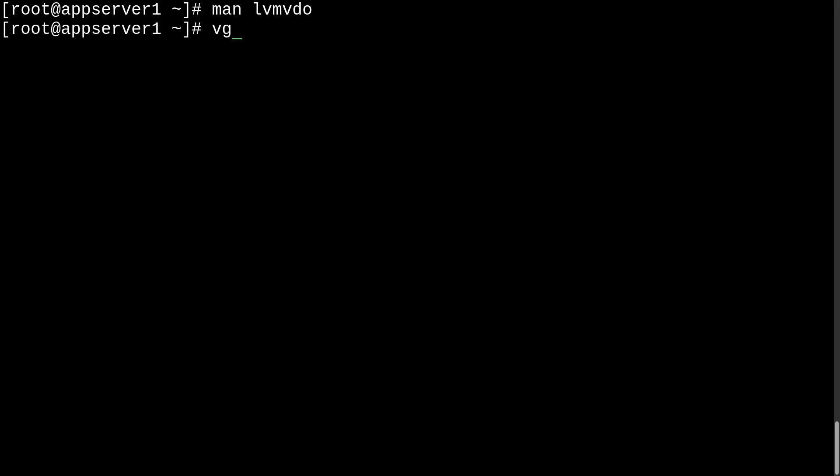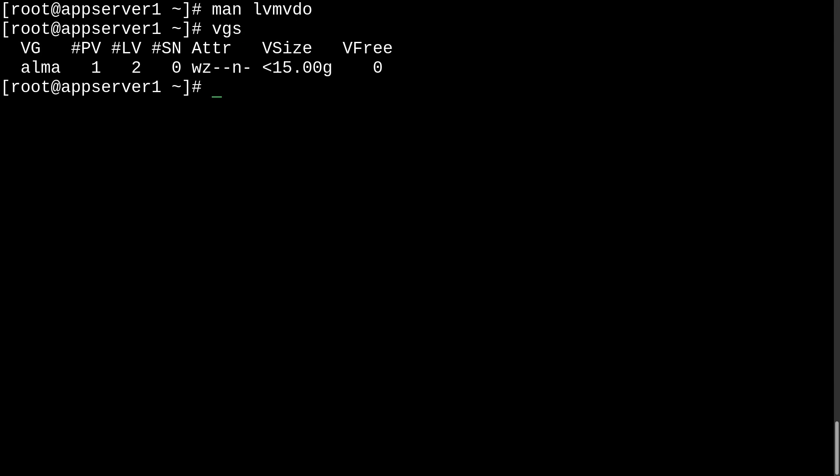So, we'll just run vgs to check the volume groups that we currently have. And as you can see, it's just the system one. So, we'll just go ahead and run vgcreate, give it a name like vdovg, it's pretty generic, and then the device.